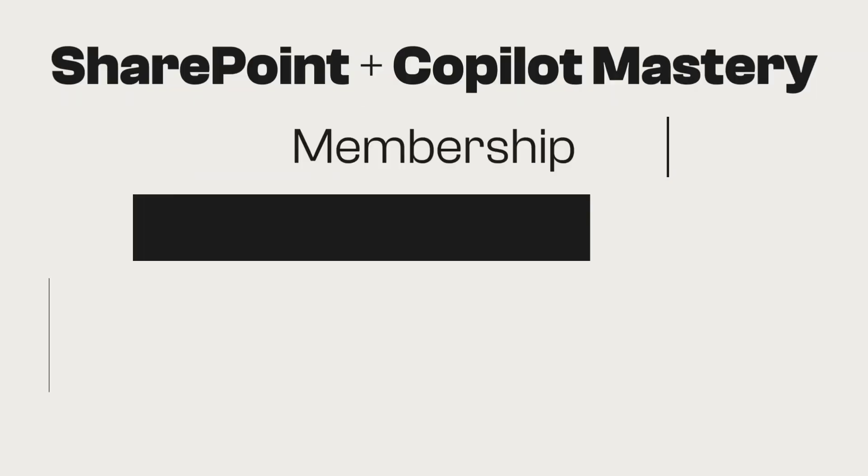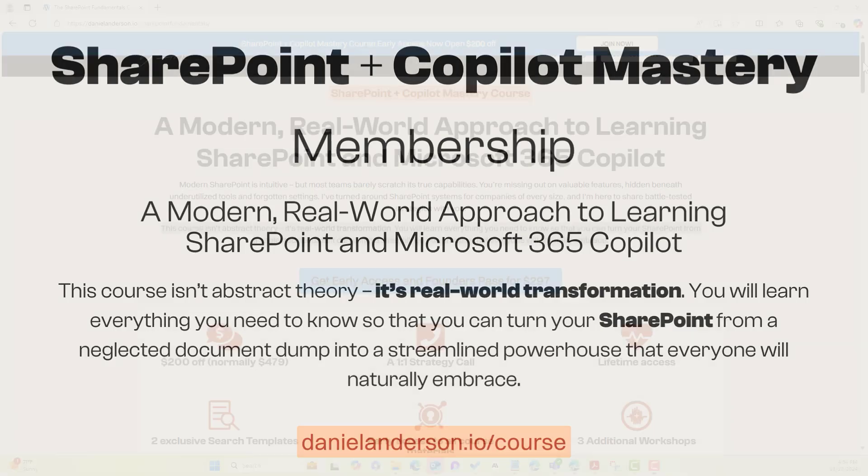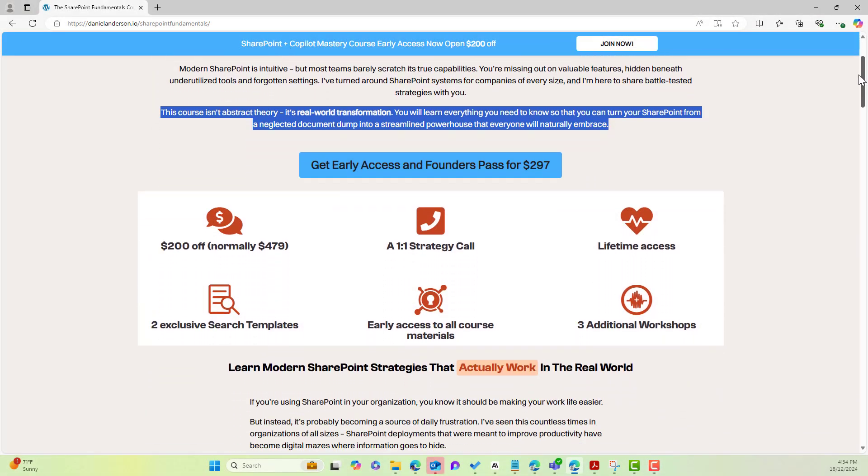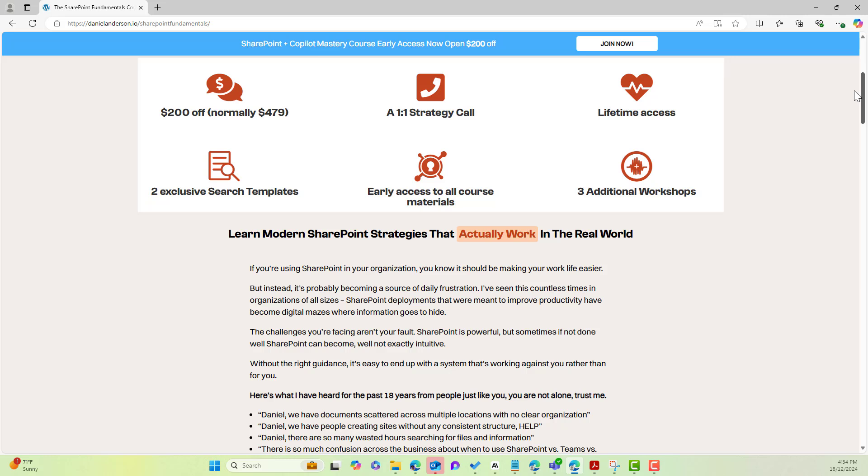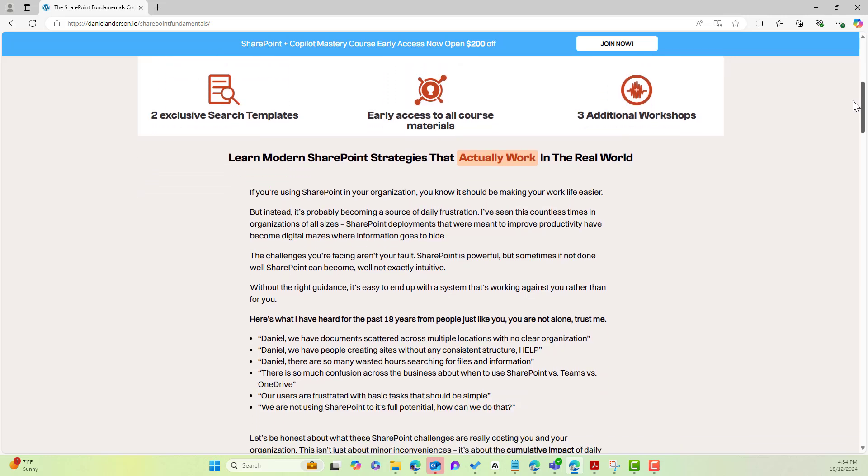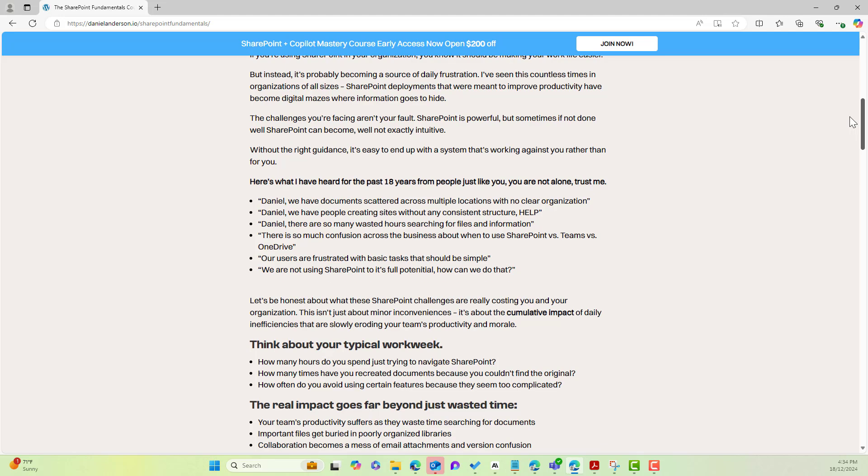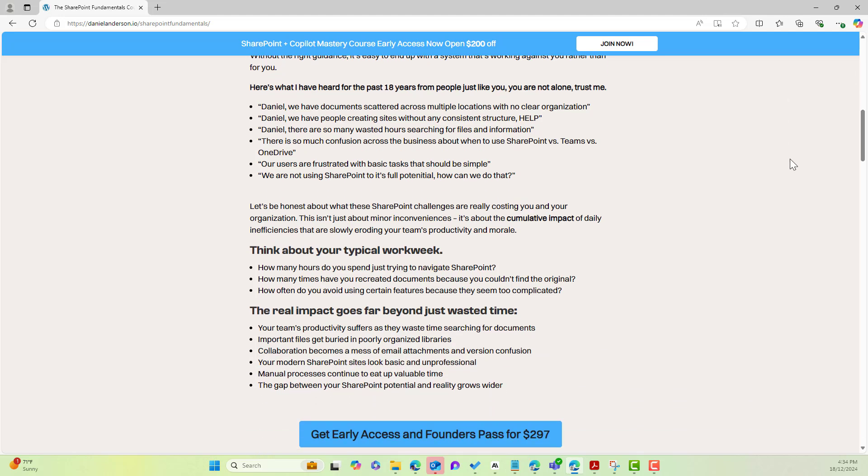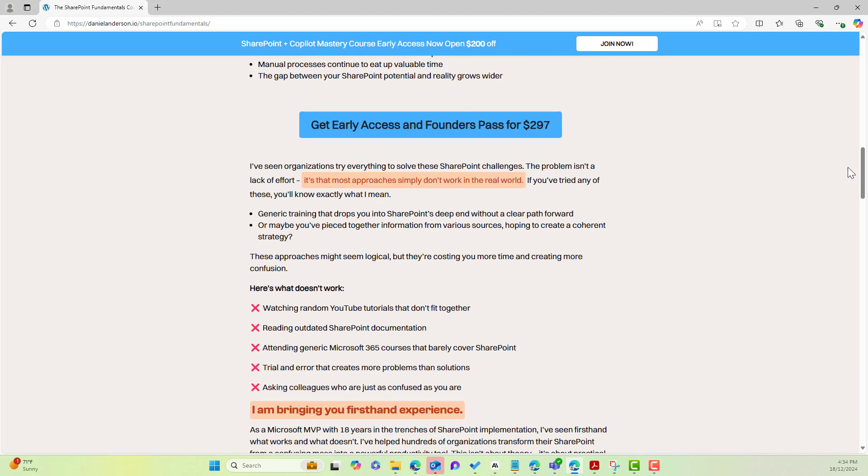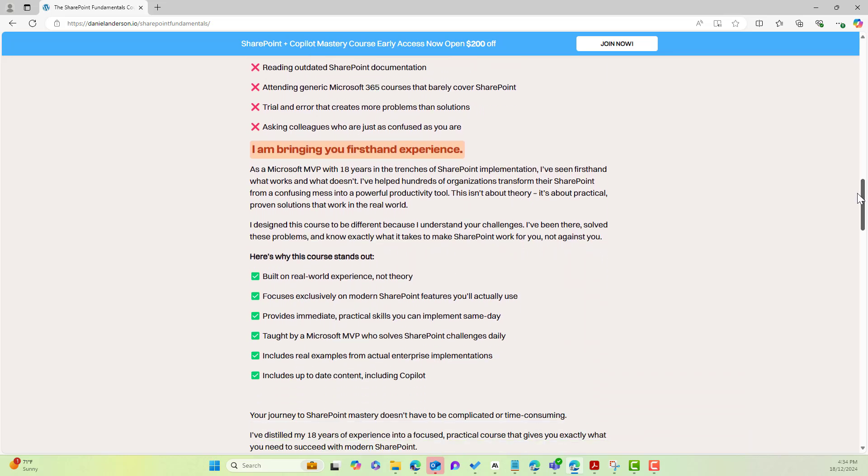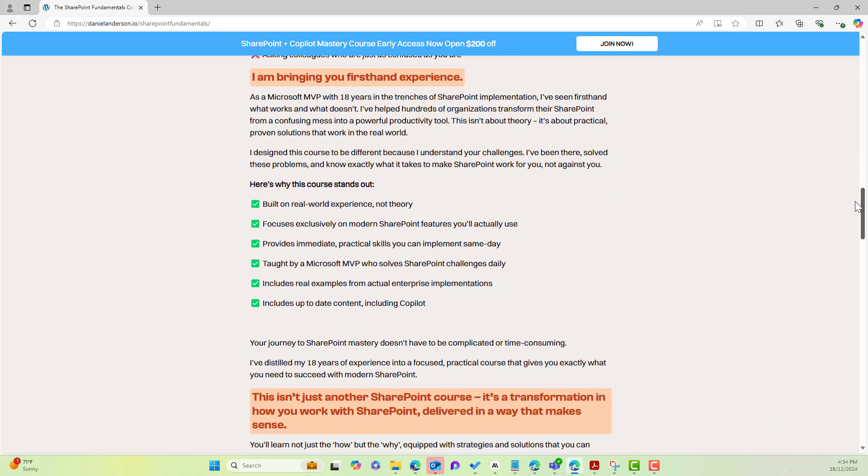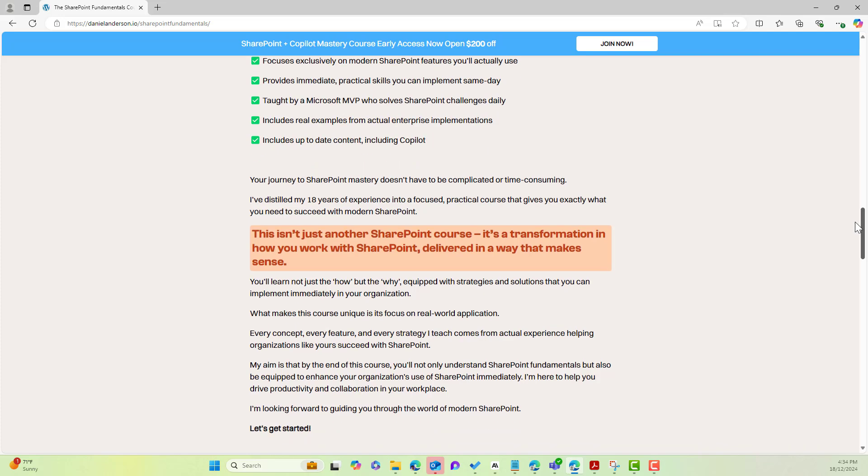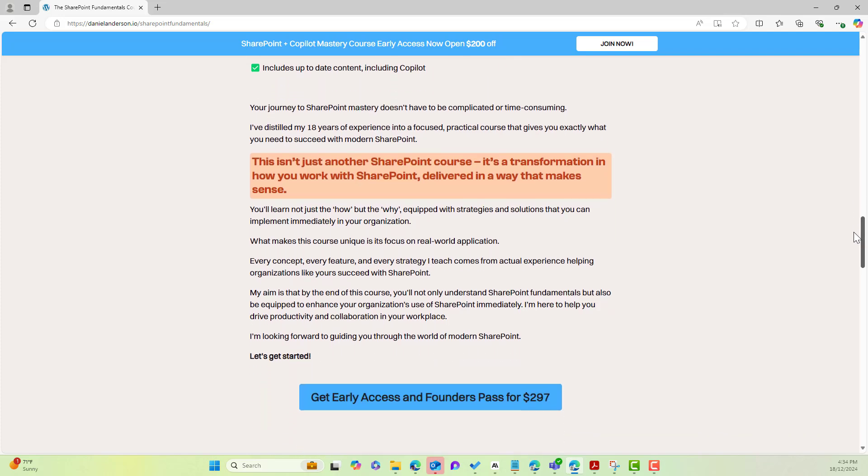just a quick message from today's video sponsor, and that is from my SharePoint and co-pilot mastery membership. Access to this membership gives you access to two courses, the SharePoint mastery course and also the co-pilot mastery course. In addition to those courses, you will get a one-on-one strategy call with me and also access to three additional workshops, plus at a reduced cost as well.